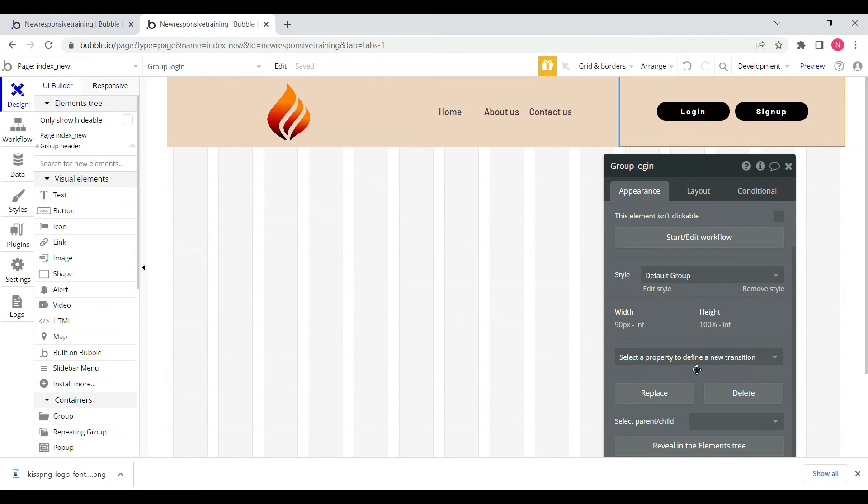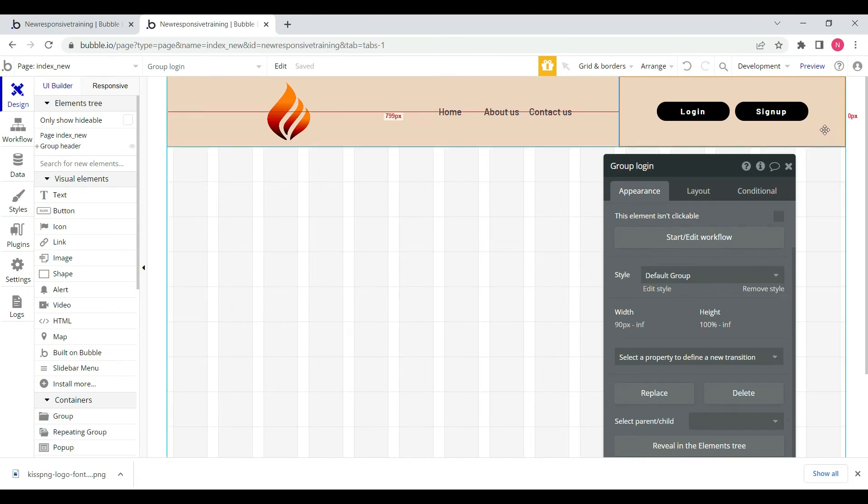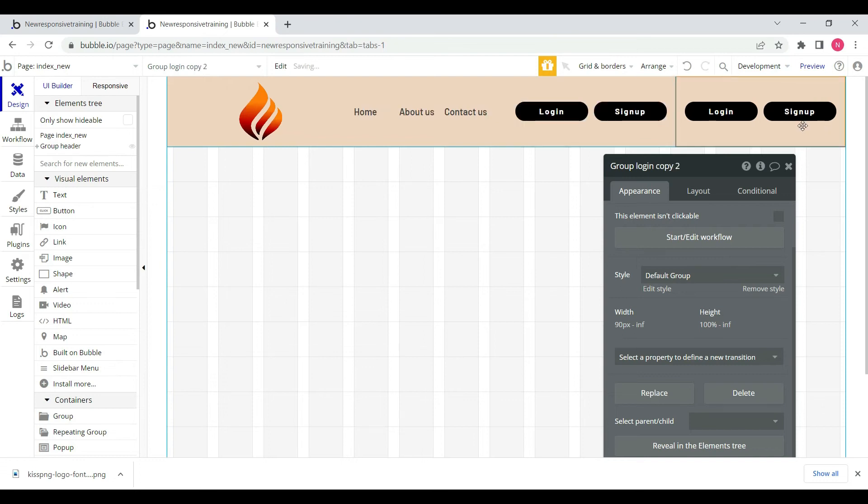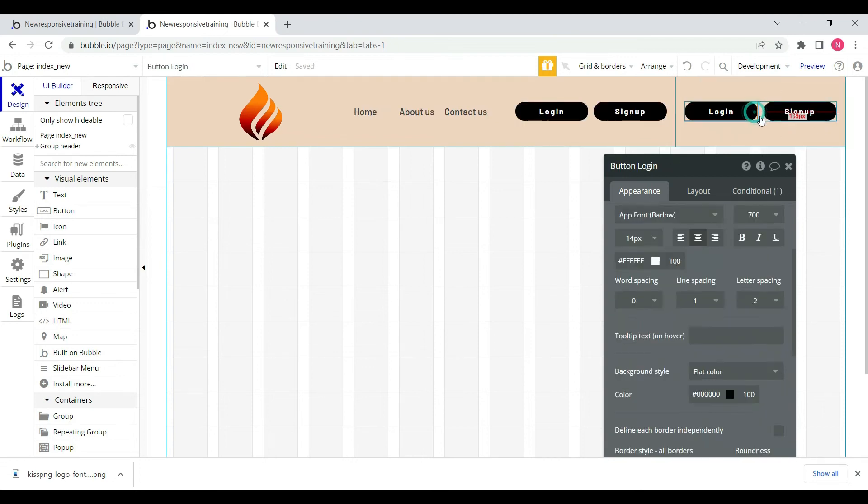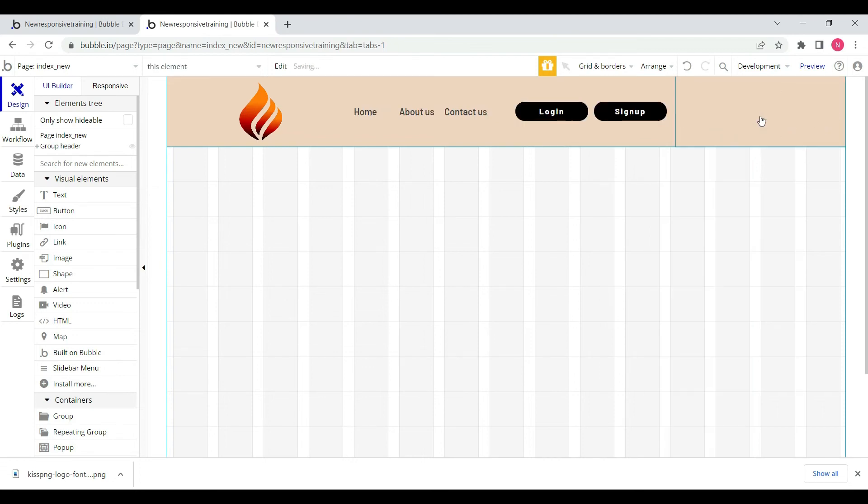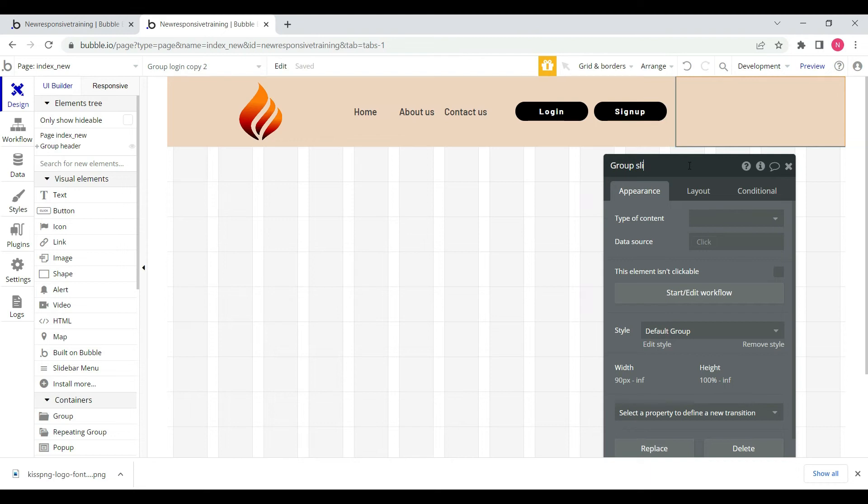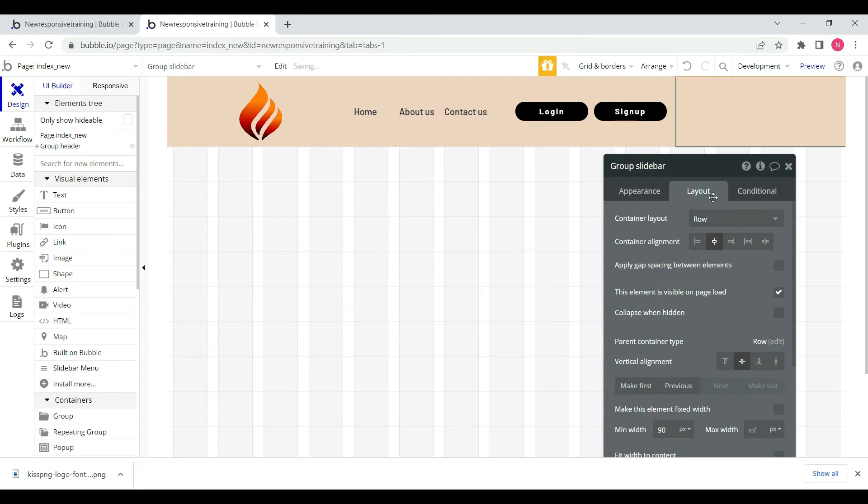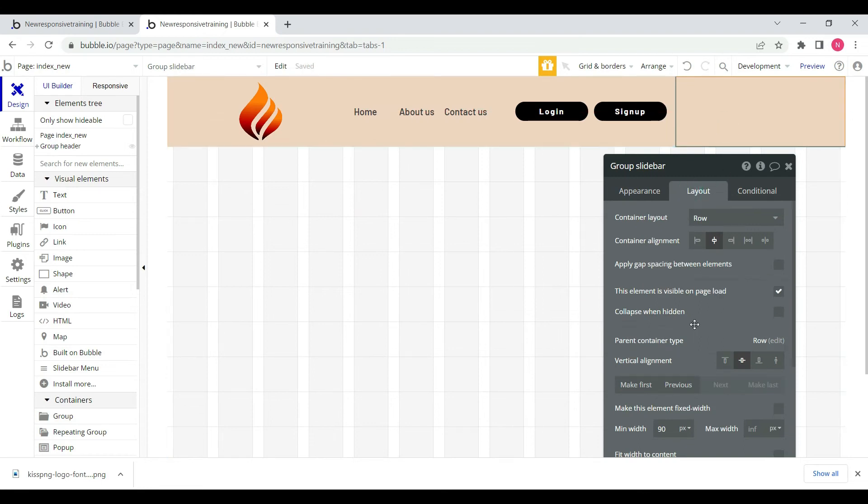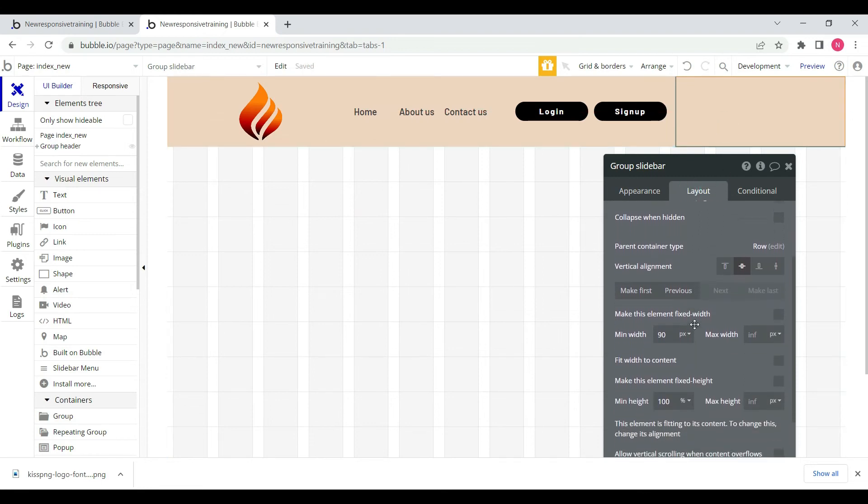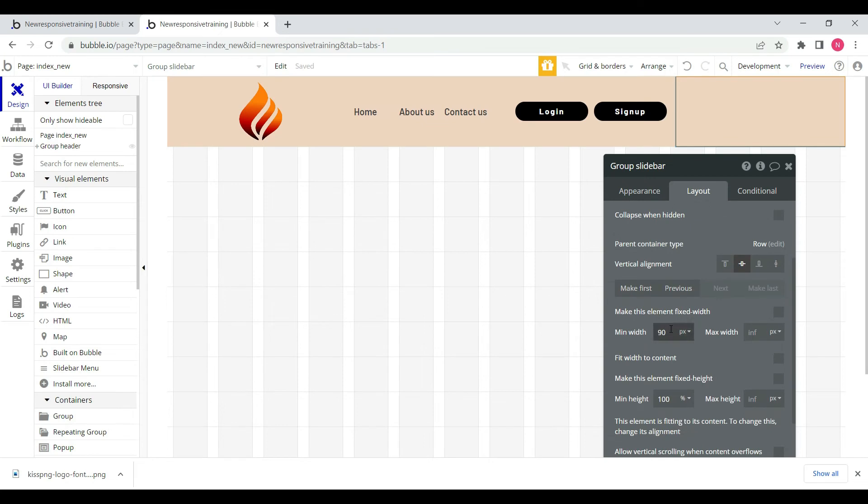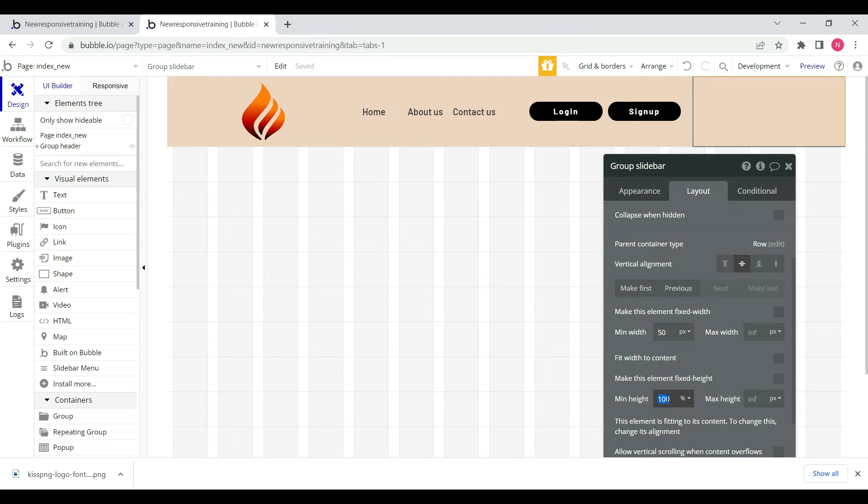Now we have to create a slide bar for mobile view. We'll copy the last group and delete it, then name it slide bar. We'll set minimum width 50 pixels and minimum height 80 pixels.